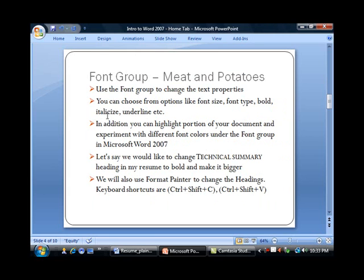We use the Font Group to change text properties. You can choose from options like font size, font type, bold, italicize, underline, etc. In addition, you can highlight portions of your document and experiment with different font colors under the Font Group in Microsoft Word 2007.